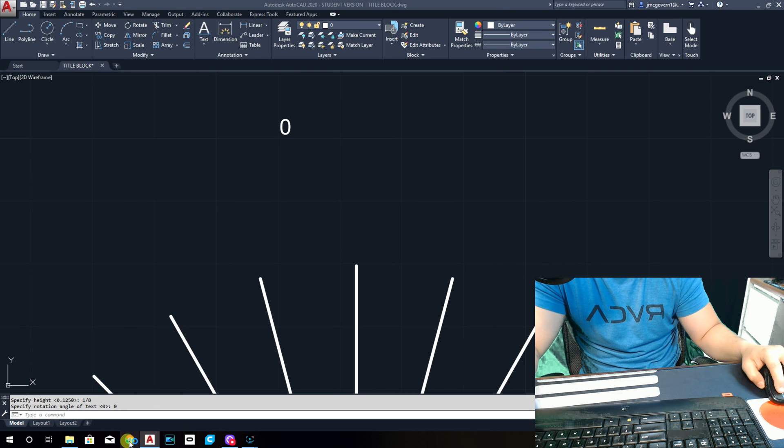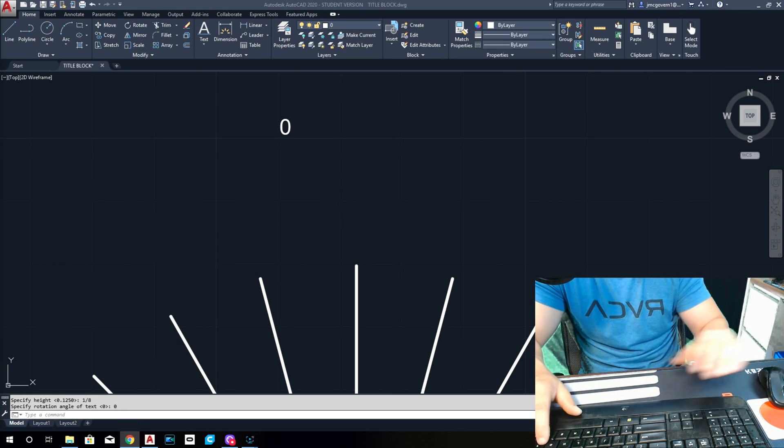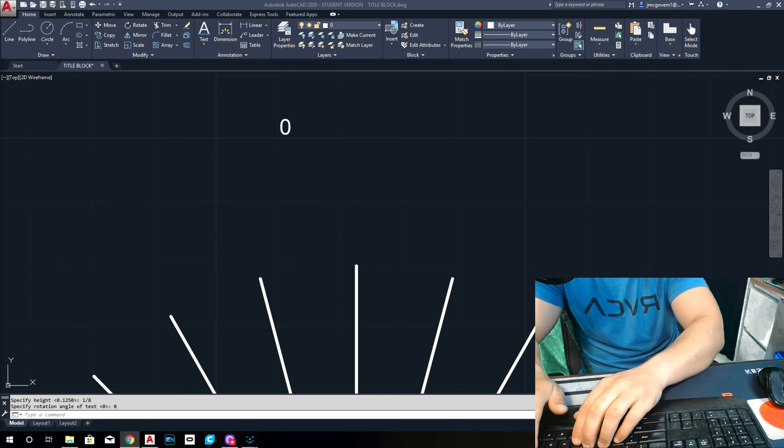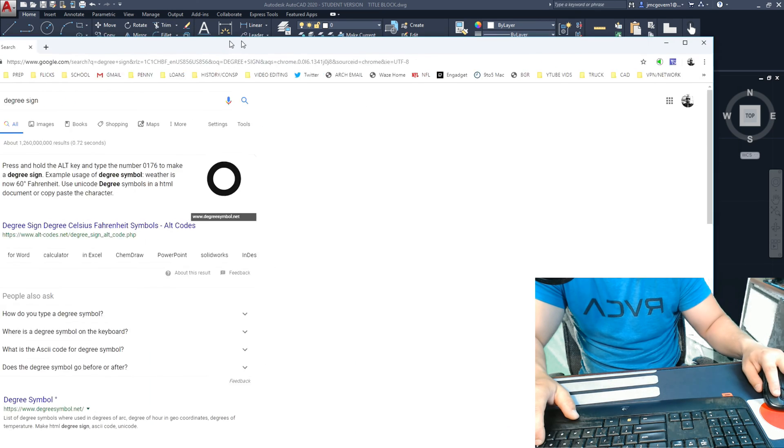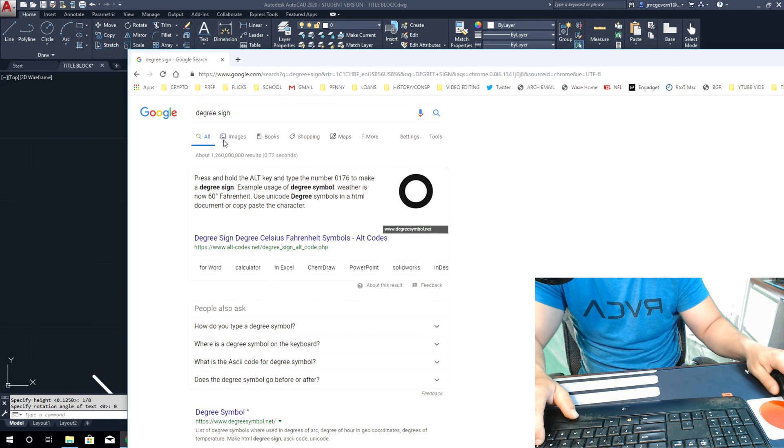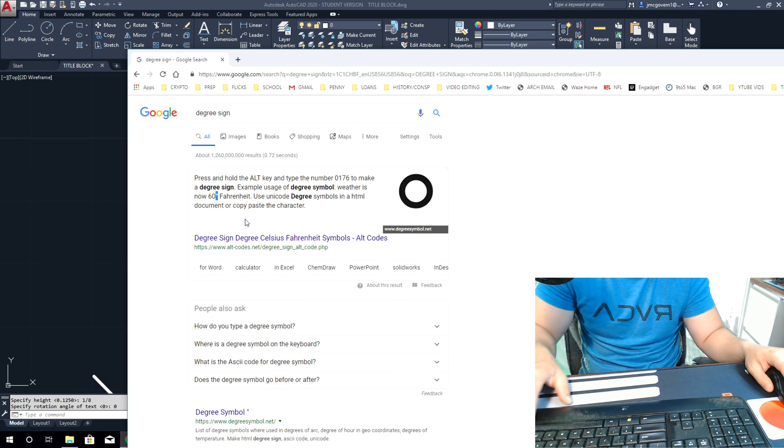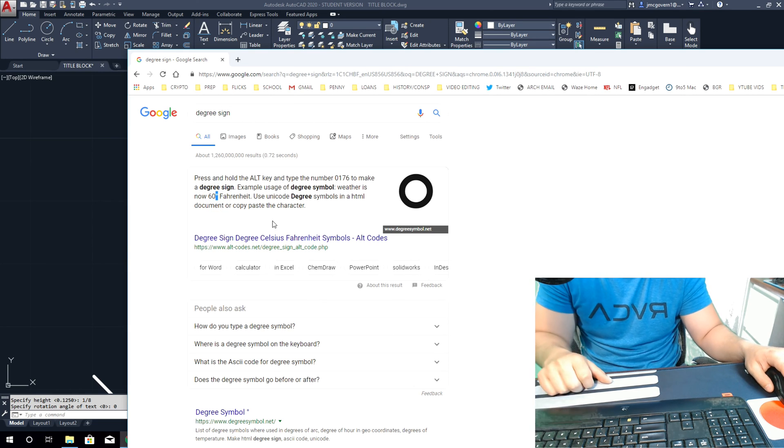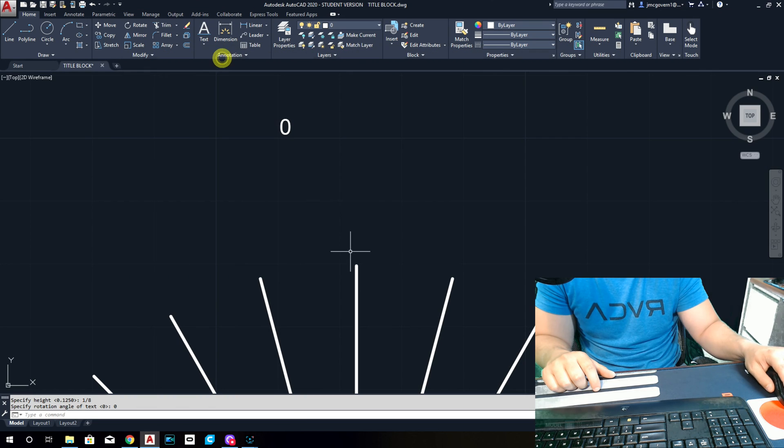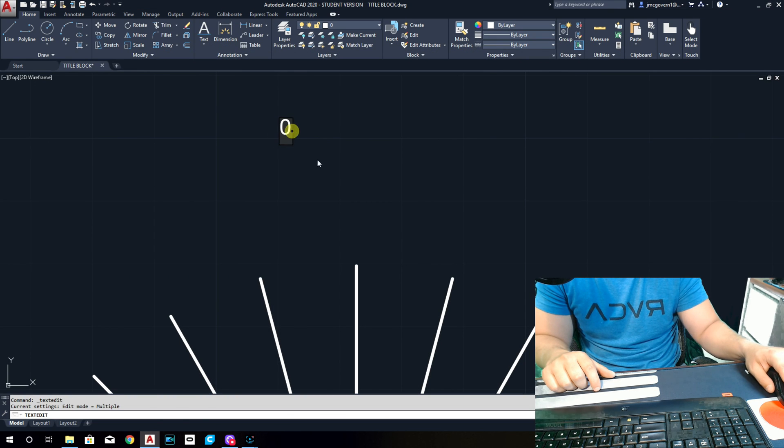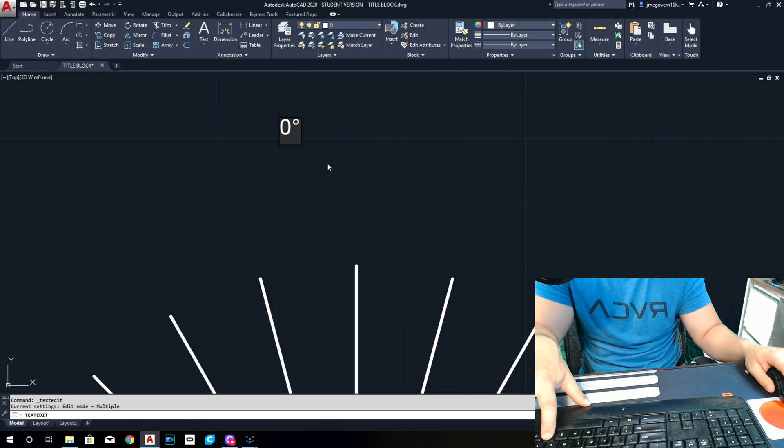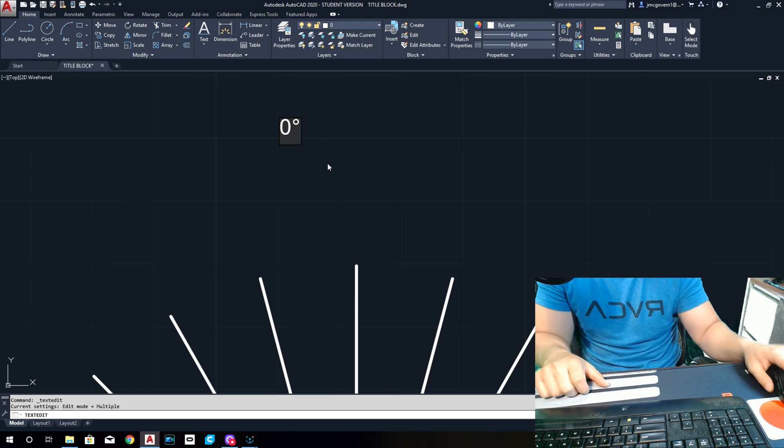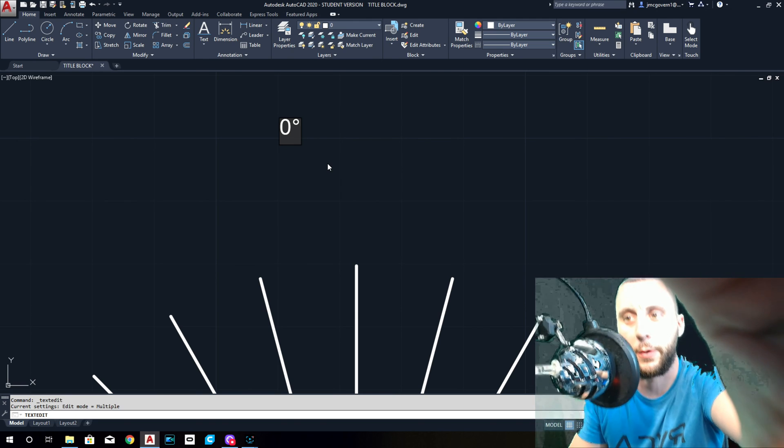All right, so here's what you do instead. I'll have to figure this out. That's really strange. Unless I'm remembering the number wrong, it should be 0176. But what you can do is you can go to Google, type in 'degree sign,' and you'll see right here there's a degree sign. Highlight it, do Control C. This is probably easier anyways. You now have a degree sign copied, so when you go into your text, just do Control V, that's paste.